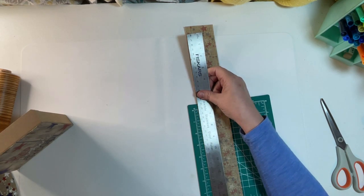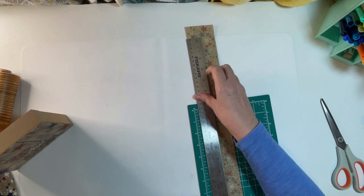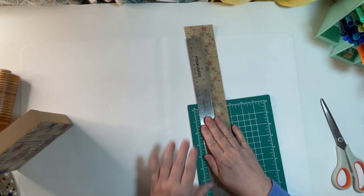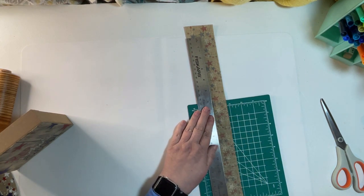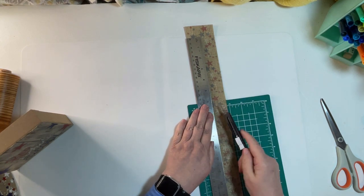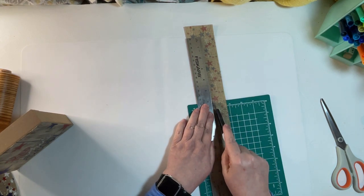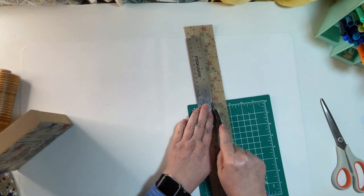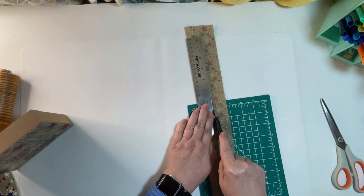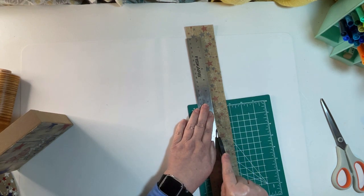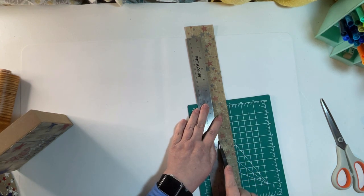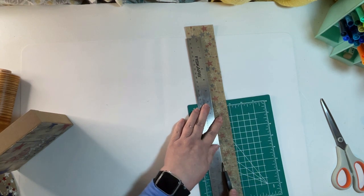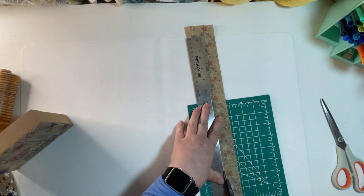I used my ruler. My ruler was the exact width of that frame so I just laid my ruler down and used an exacto knife to cut a nice strip of ribbon.